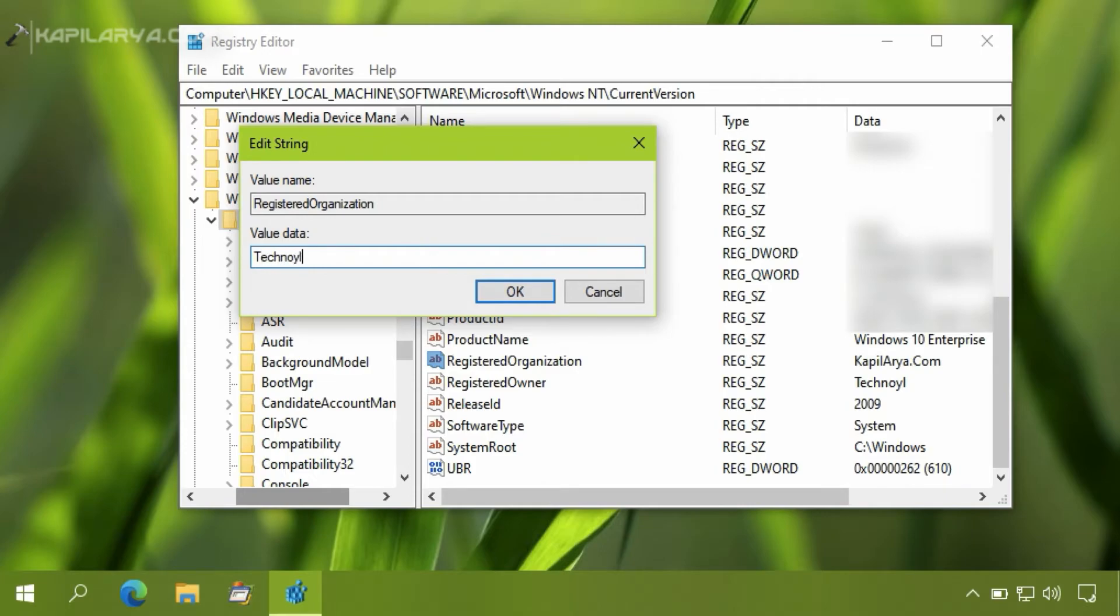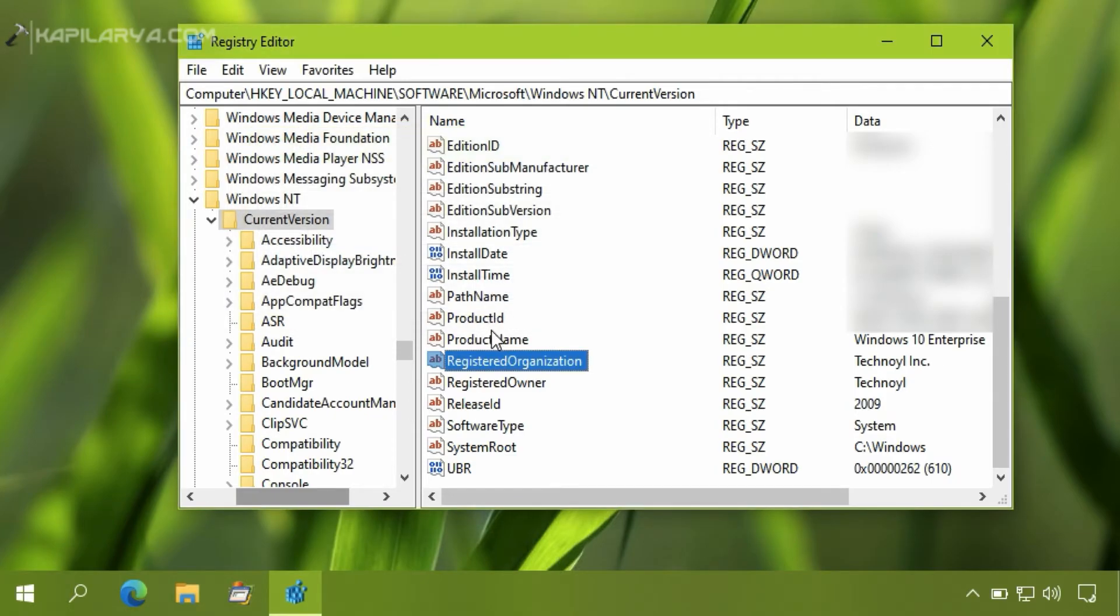Similarly, we can modify Registered Organization string and set it to whatever organization value we want to see in the About Windows.